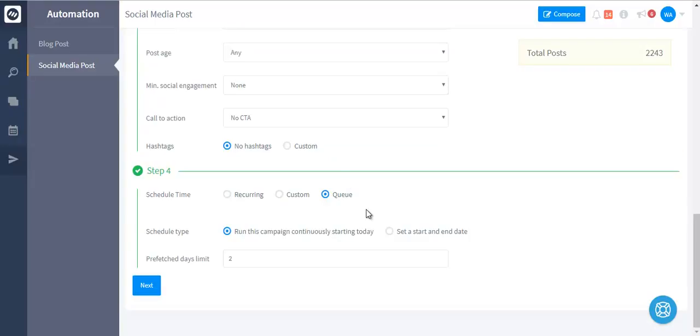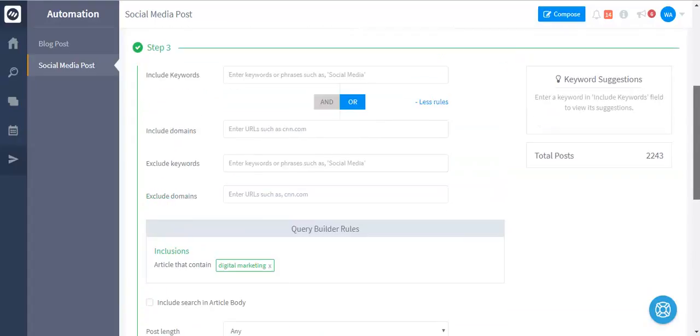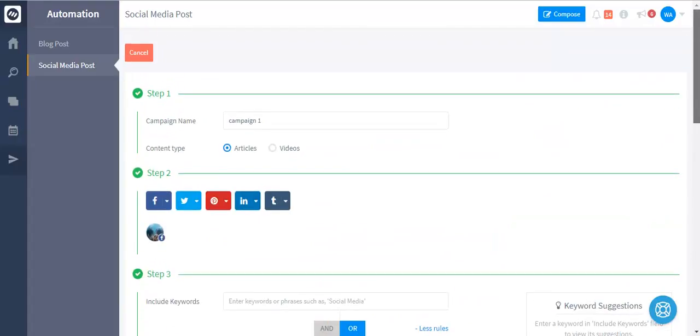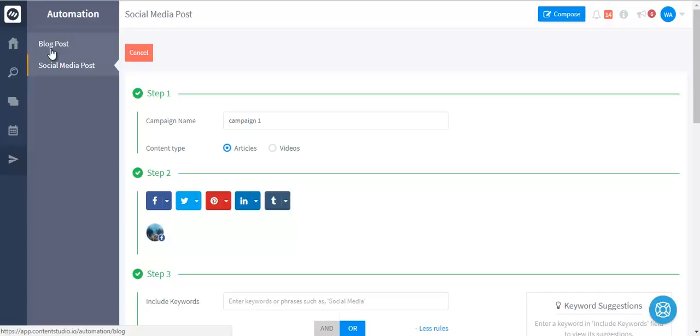That's how you create a social media automation campaign. Similarly, you can create a blog post automation campaign as well. This is a really powerful way to post engaging and relevant content on your social media and get traffic. We have a lot more features that I'm going to show in the other demo video. Thank you.